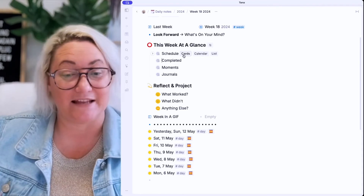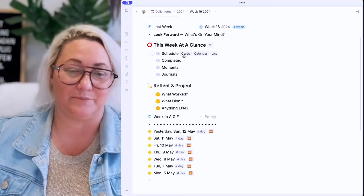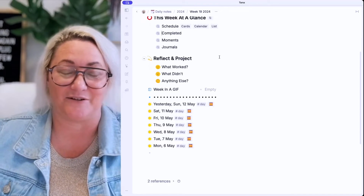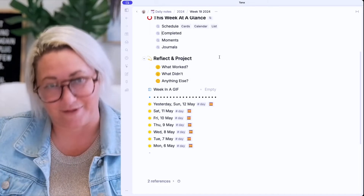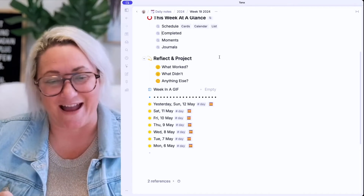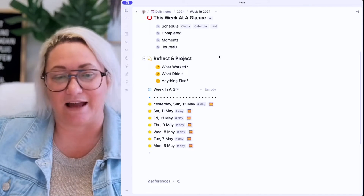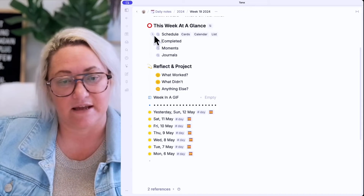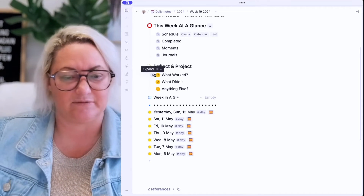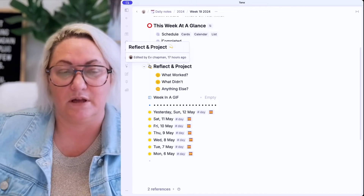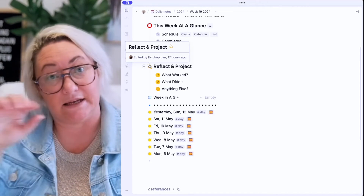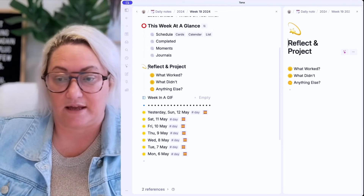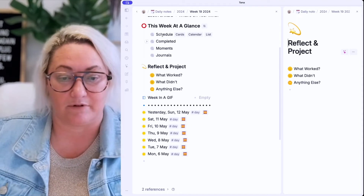My reflection ends up being really, really simple — I do not complicate it at all. I have three questions that I ask myself, and then I wrap up my week with a GIF. I can open up any of these and have my reflection down here, or sometimes I bring up the reflection part on the right side by pressing Command. That gives me my reflect panel.